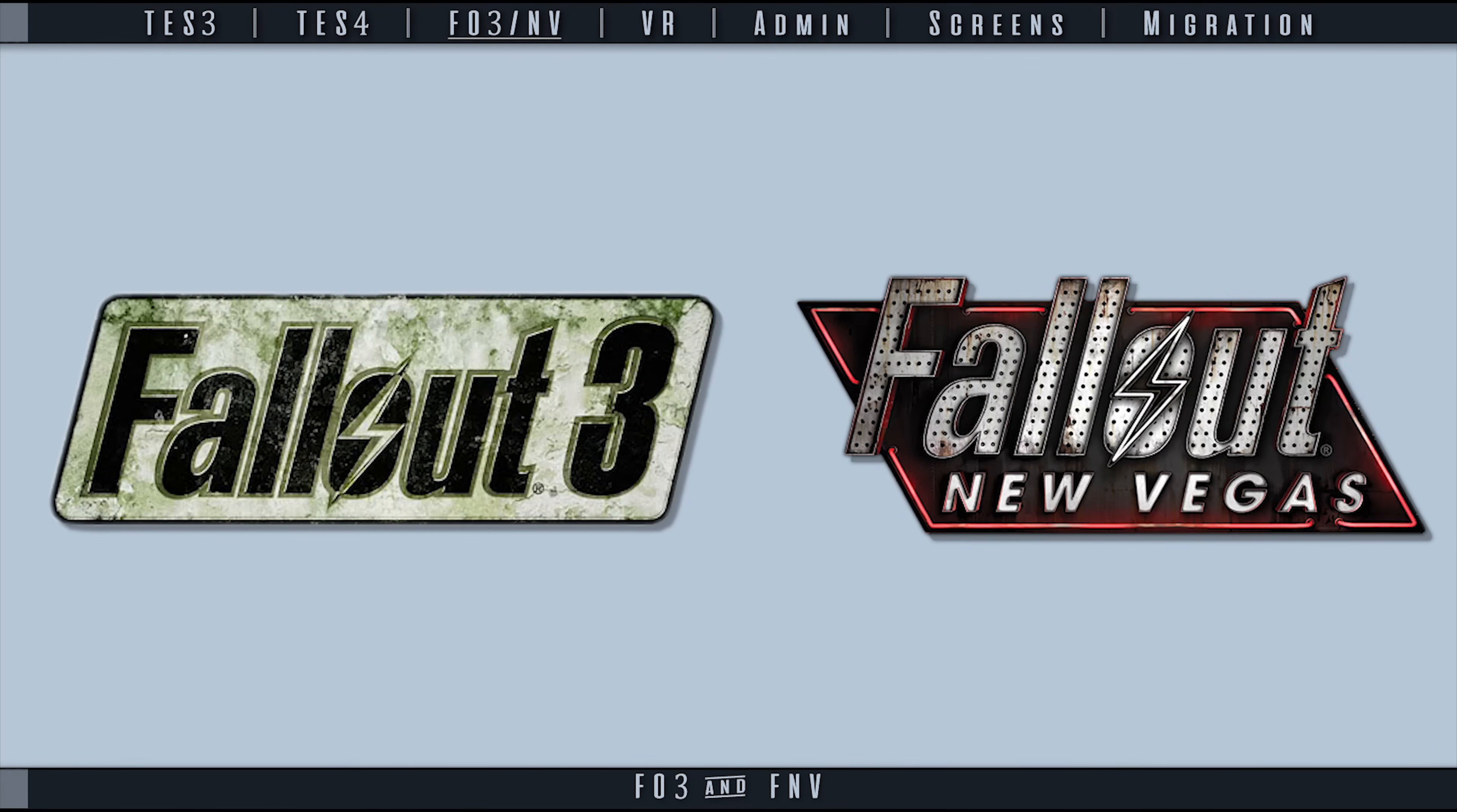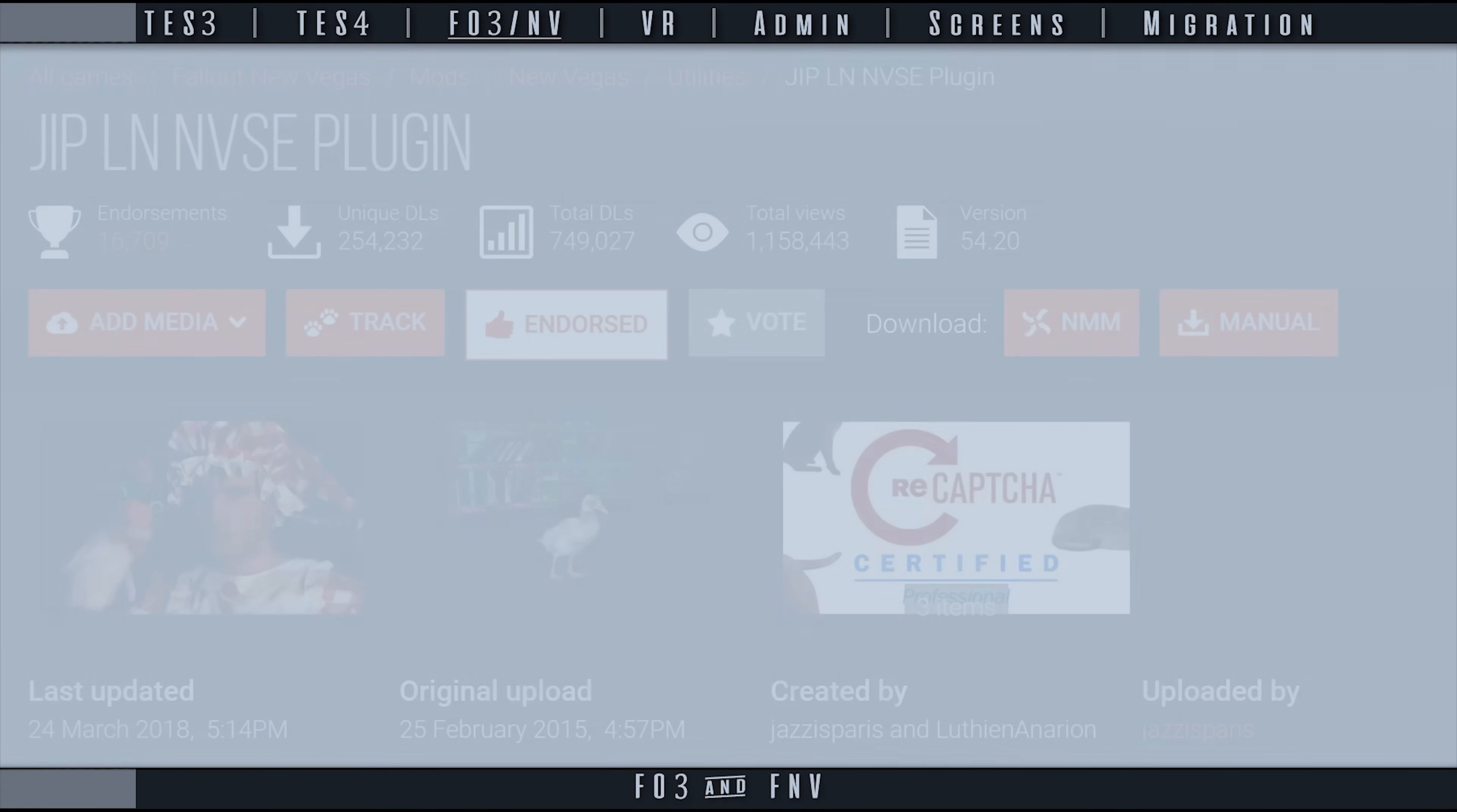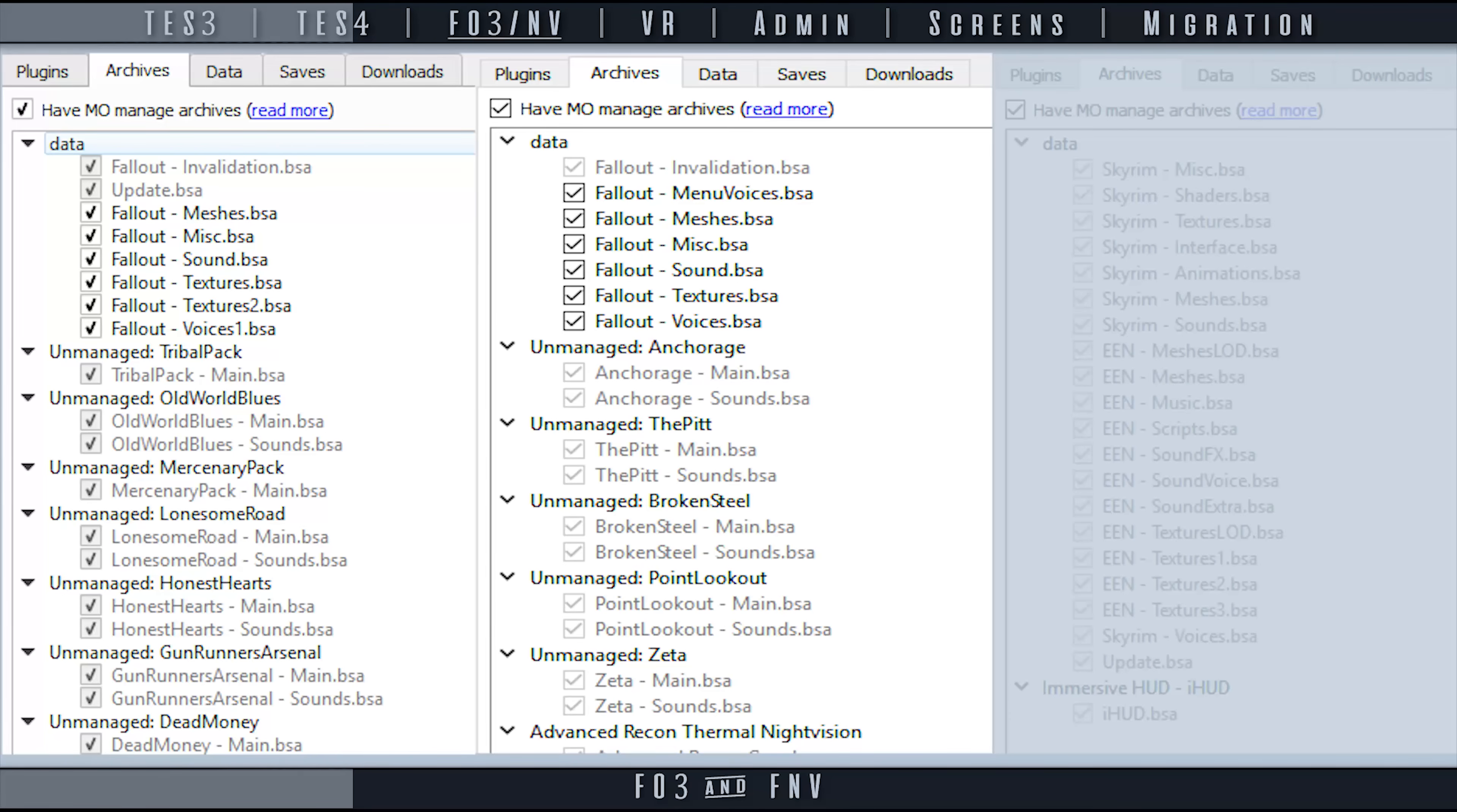FO3 and FNV not only work well with MO2, but they actually work better than they did with MO1 in some cases. A discovery made recently by Luthien and Jazz's Paris by reverse engineering MO1's BSA behavior is that MO1's BSAs cannot override one another, causing various issues that are not always apparent.